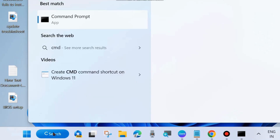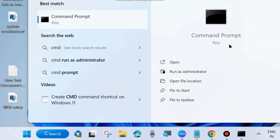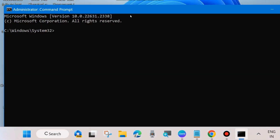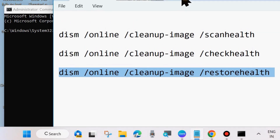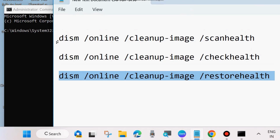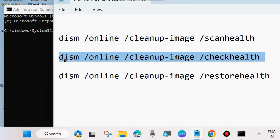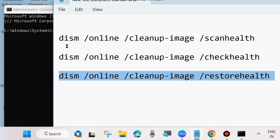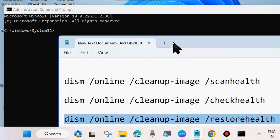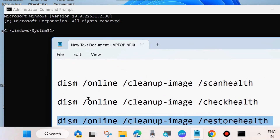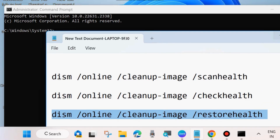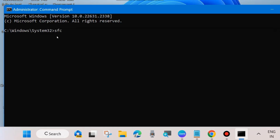Go to Windows search, type CMD, and open Command Prompt in Run as Administrator mode. In the Command Prompt window, execute these three DISM tool commands one by one: DISM /Online /Cleanup-Image /ScanHealth, DISM /Online /Cleanup-Image /CheckHealth, and DISM /Online /Cleanup-Image /RestoreHealth. Press Enter after each command to scan, check, and restore your computer health.